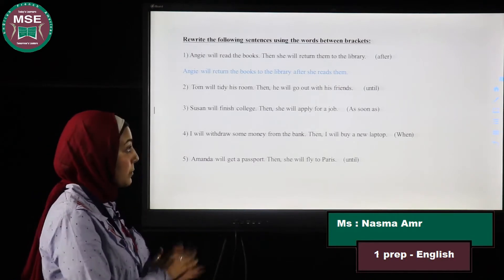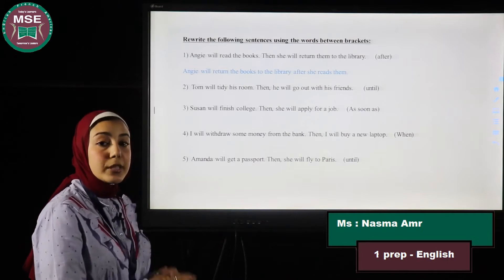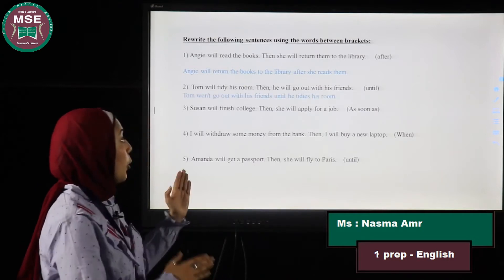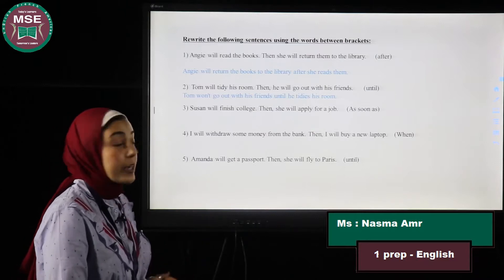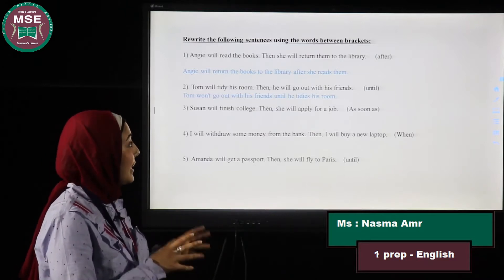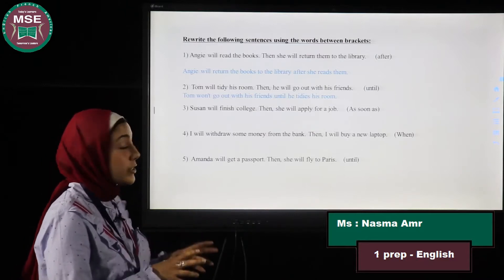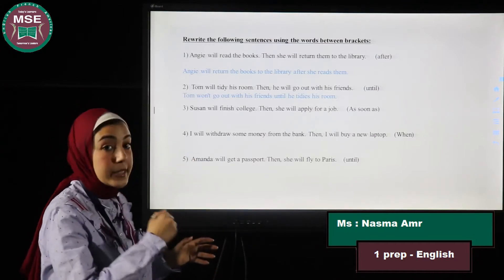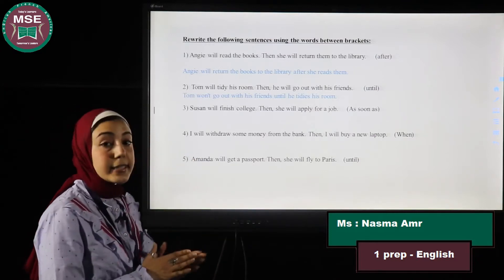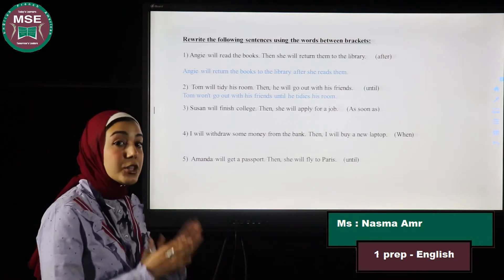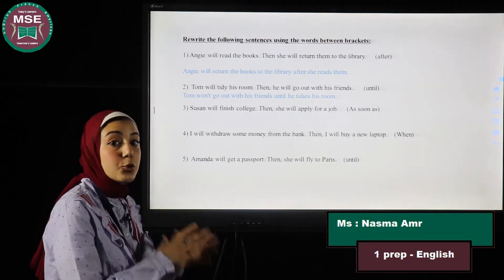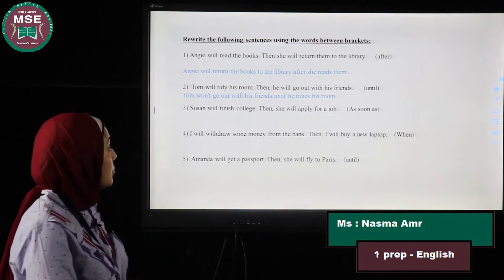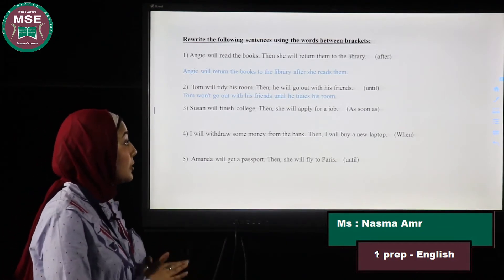Number two: Tom will tidy his room, then he will go out with his friends. Rewrite using the word 'until.' Whenever we have 'until' in a sentence, we should have a negation. So: Tom won't go out with his friends until he tidies his room. This means he should tidy his room first and then go out.